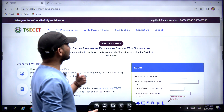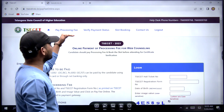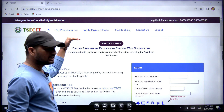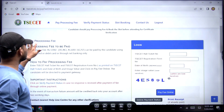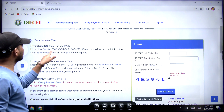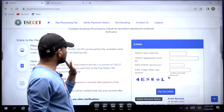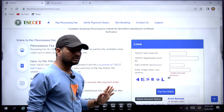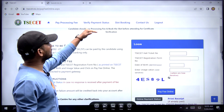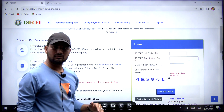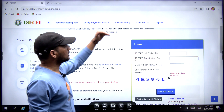Here the slot booking is going to be a processing P page. There is a processing fee: for OBC community it is 1200, and for SC/ST it is 600. If you pay these fees, then the next step is to verify the payment status, and then do a slot booking.